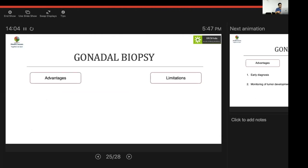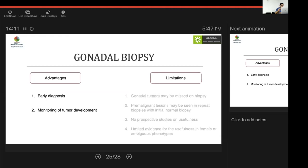Gonadal biopsy has advantages — early diagnosis and monitoring of tumor development — but limitations outweigh them: gonadal tumors may be missed on biopsy, initially normal lesions may become pre-malignant on further biopsy, there are no prospective studies, and evidence for utility in females or ambiguous genital types is very limited. Therefore, the role and timing of gonadal biopsy remains a question mark.